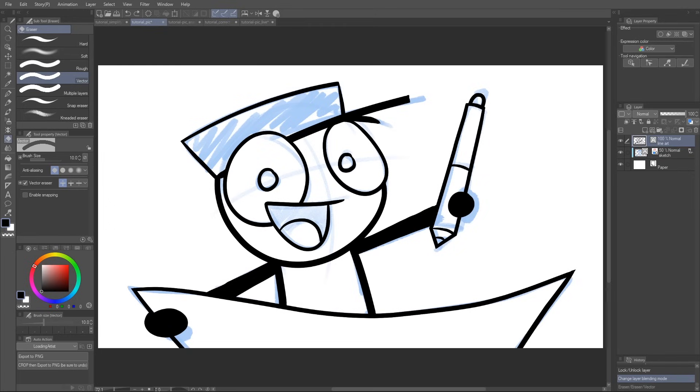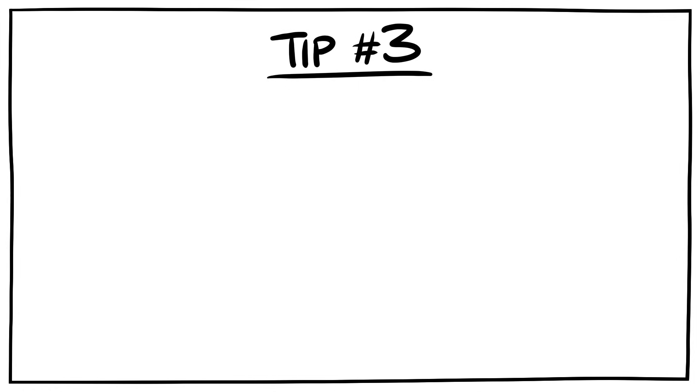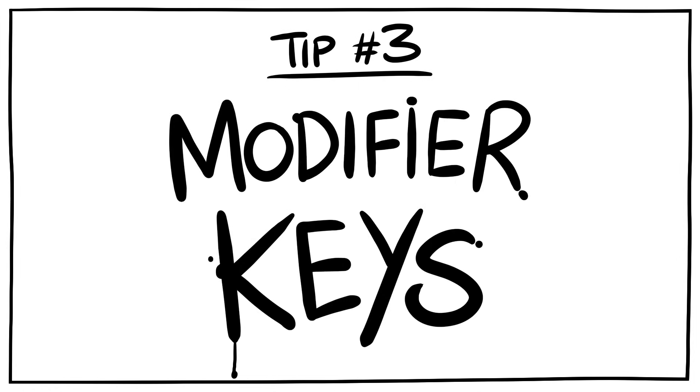So now you know about Vector Layers and Vector Erase. That's great, and will speed up your workflow a lot, but you could be so much faster if you used modifier keys.